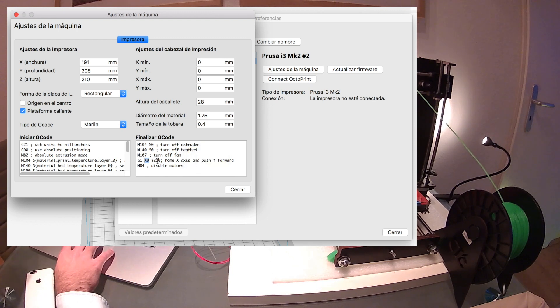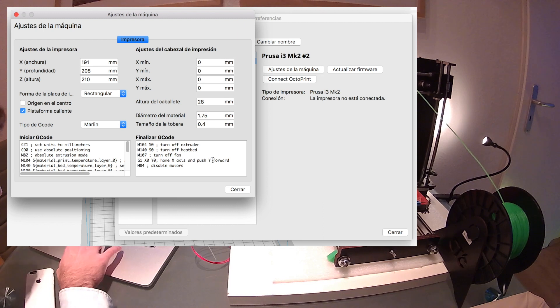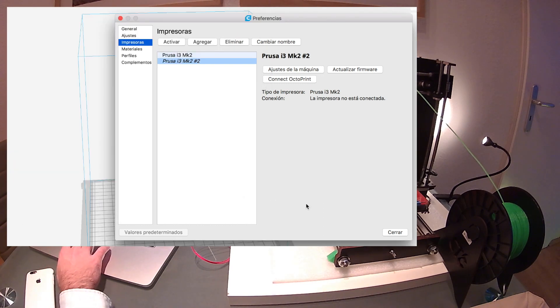So it looks okay. And at the end of the print we will change this value. It is X0 and Y210, we will make it back to home. Okay, we are ready. Now we have our printer optimized.